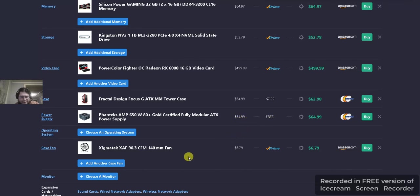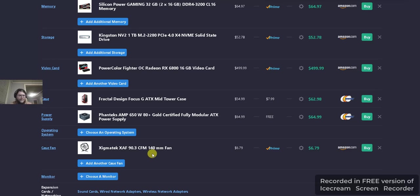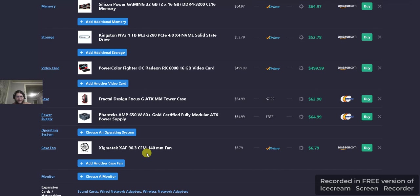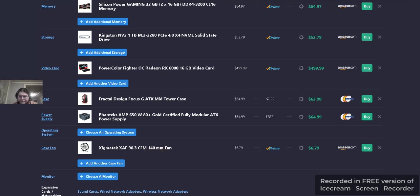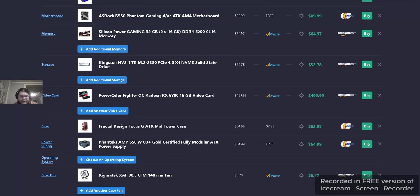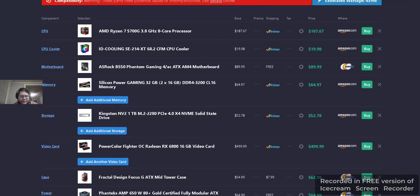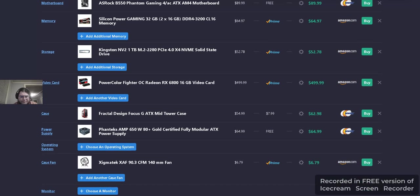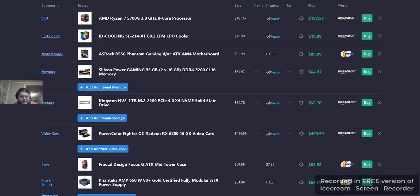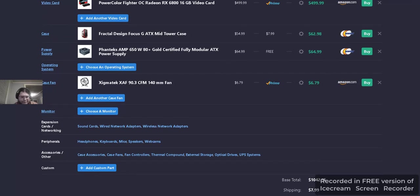And finally, we have an extra case fan added in here for the case because it only comes with two front fans and no exhaust fan. So this fan here would go in the front because the front can accept the 140mm for its rear. It's only 120, so you'd have to switch on the fans around. But once that's done, it should have great cooling. Provided the ID cooling CPU cooler is pretty good. Plus, it has RGB, which is what you like.